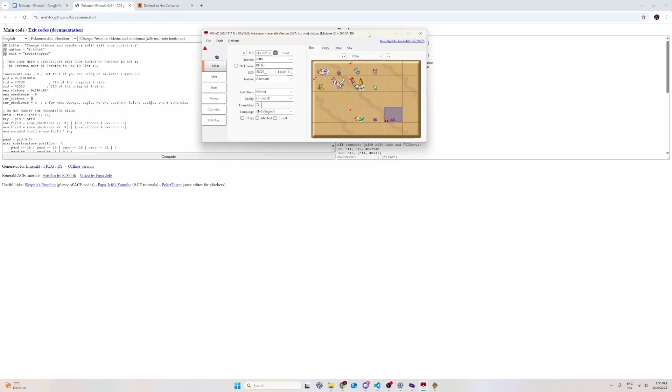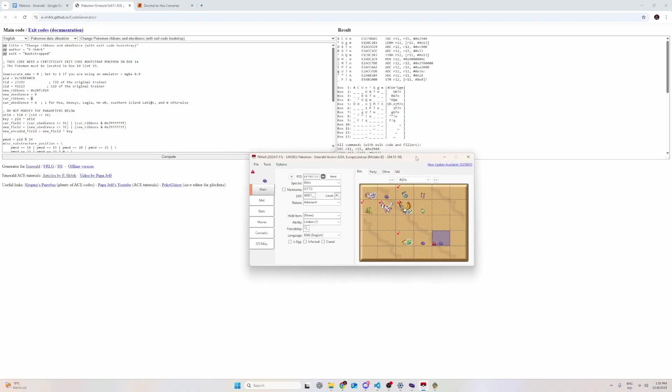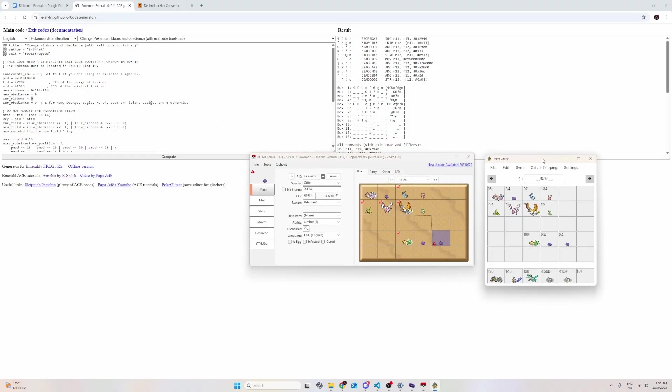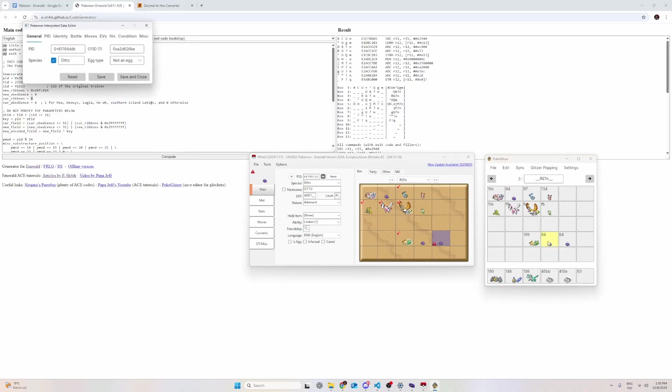So, I'm going to show you how you can do that. You're going to take your save file and load it up in PokeGlitzer.